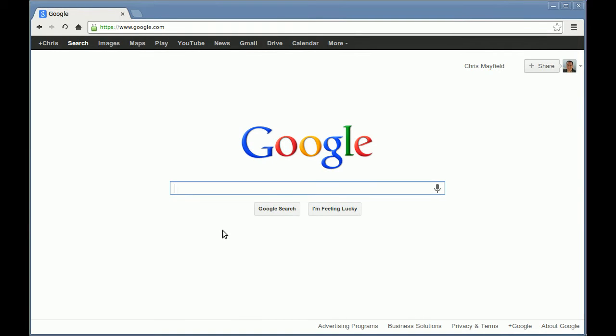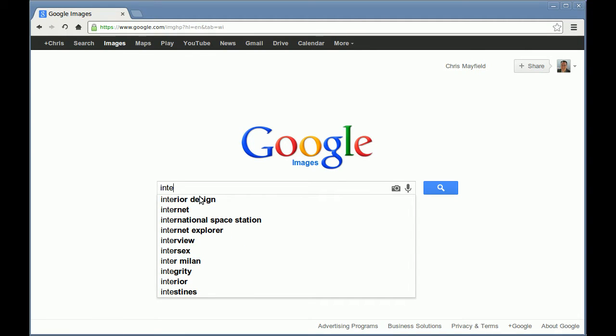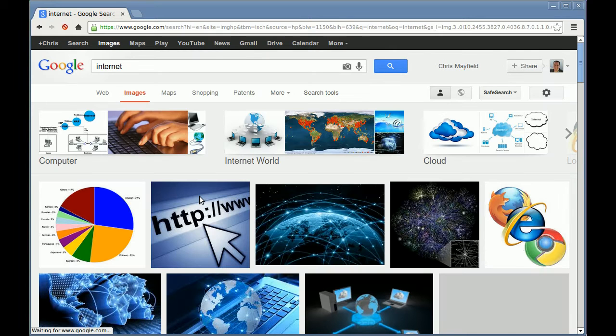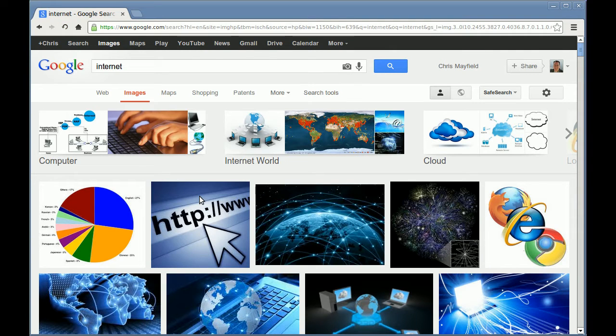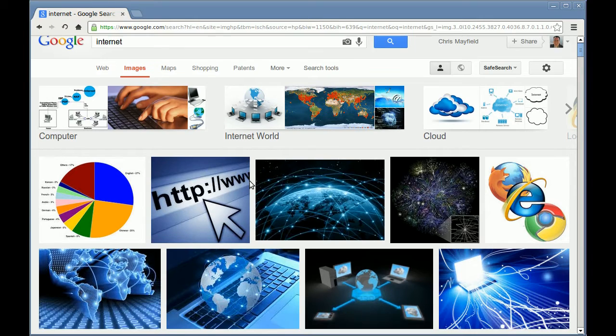Now I'd like to show you a picture of what the Internet looks like, and rather than draw one, I'll use the Internet to look one up. When you go to Google, you can click on this link, Images, and do a Google image search. Let's search for the Internet. You can see a variety of pictures coming up.